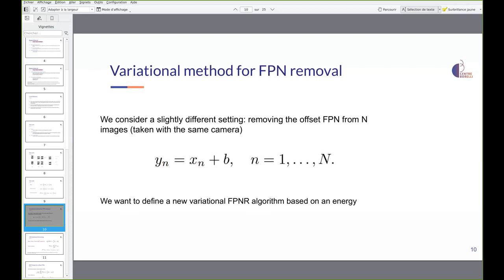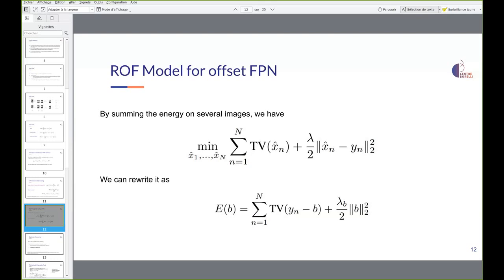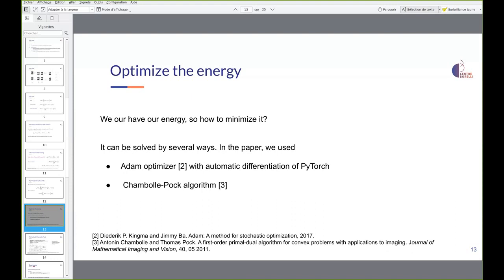We will detail the offline case in the following slides. We consider images with the same FPN and define a new variational FPN removal algorithm based on an energy. Our starting point is the ROF model which uses total variation (TV), a regularization term widely used in image processing and computer vision defined as the norm of the discrete forward difference gradient. A naive extension of the ROF model to our multi-image case can be written as follows, and since we assume a common additive noise, we can rewrite it to obtain our energy.